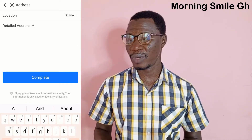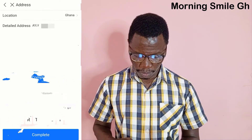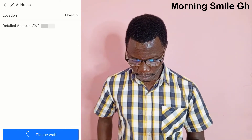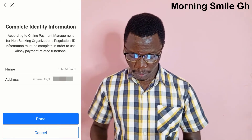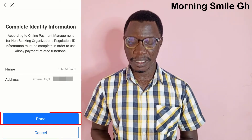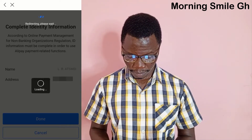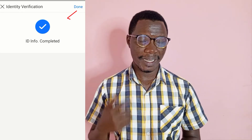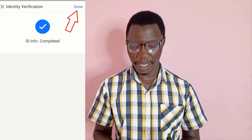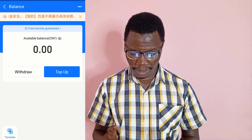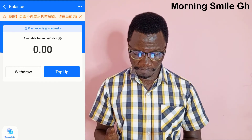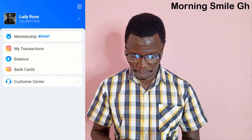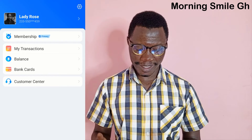If you live in Ghana, this address detail could be your house number or billing address. If you live in Nigeria or any other country, you can also put your address details there. If you have any questions, let me know in the comment section. When you are done, click 'Complete', then click 'Done'. You can see it says 'ID Info Completed' with a checkmark at the top right-hand corner. I click 'Done' to confirm we are done verifying the Alipay account.